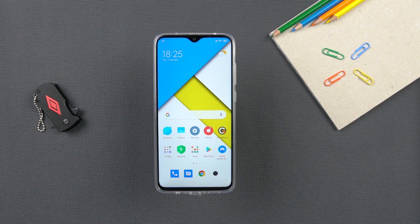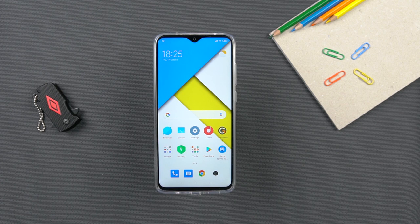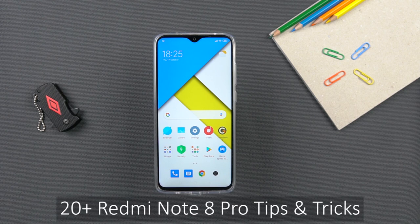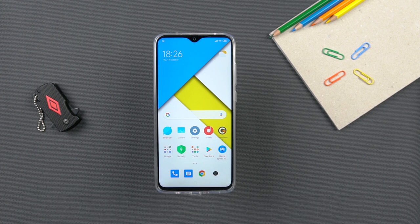Redmi Note 8 Pro is one of the best, if not the best, budget-friendly Android smartphones. It has impressed the masses and is the talk of the town right now. In this video, we are going to take a look at over 20 different tips, tricks, and hidden features of the Redmi Note 8 Pro — features you are usually unable to notice but that can potentially improve your daily usage. Let's start off with some camera tips first.